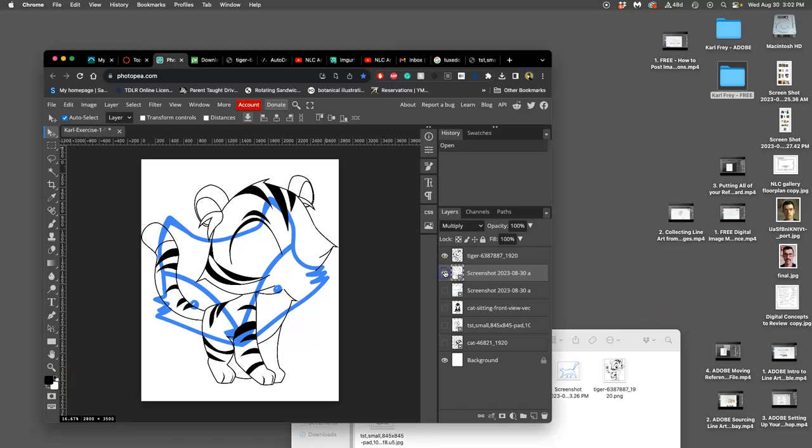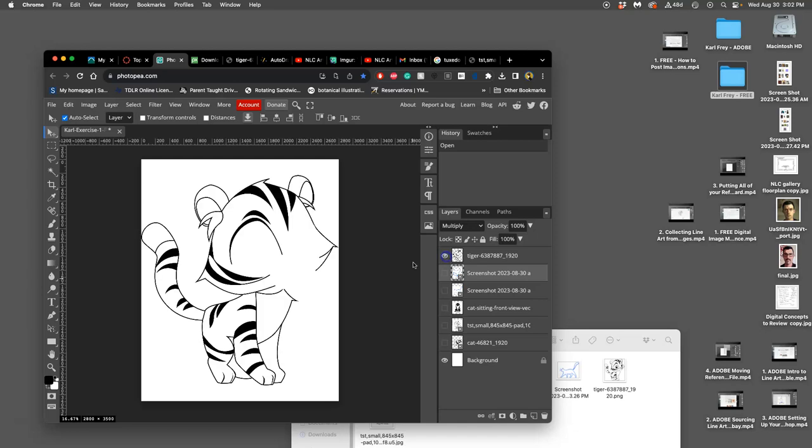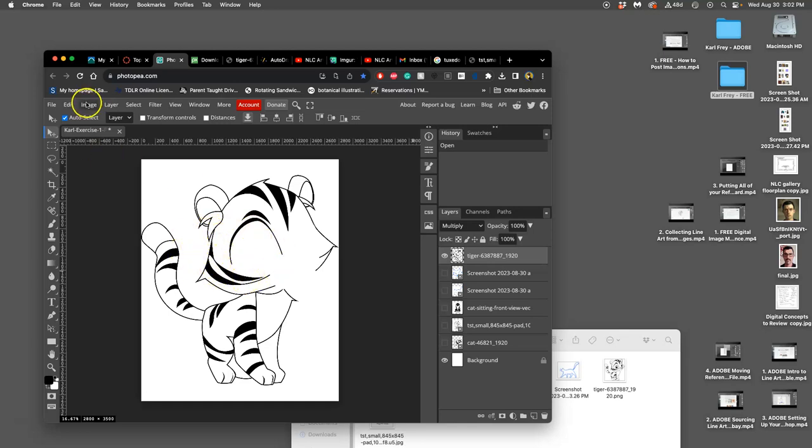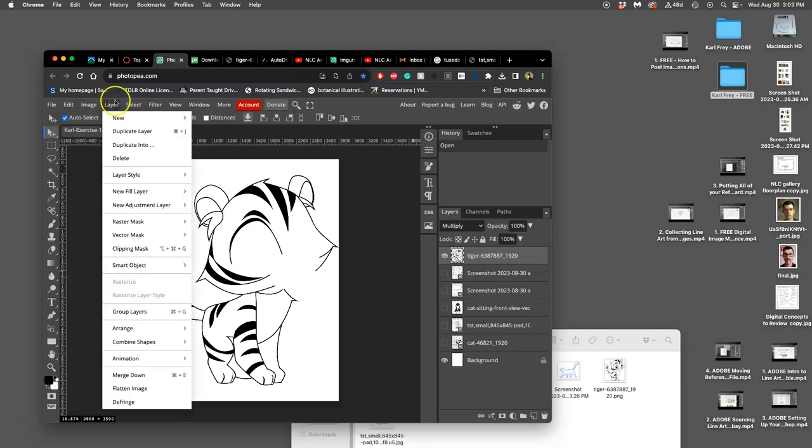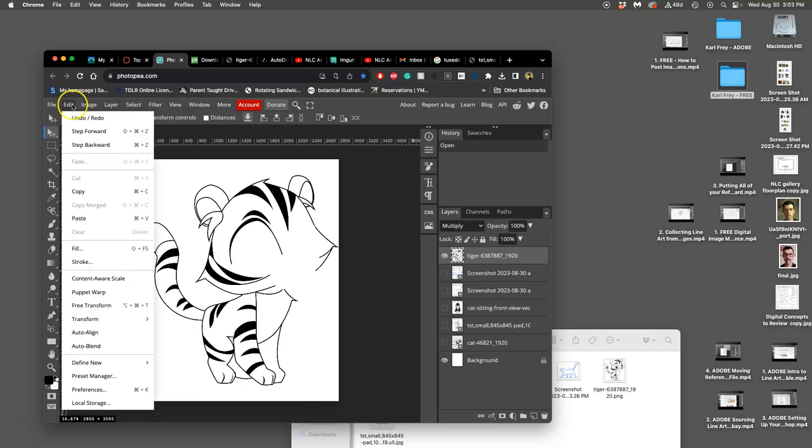I've got one layer that I have rasterized and started to cut things out from. But what if I want this to be a little bit smaller? I can go up to Edit and Free Transform. On Safari, this shortcut doesn't seem to work all that great, so we're just going to go to the drop-down. Edit, Free Transform.